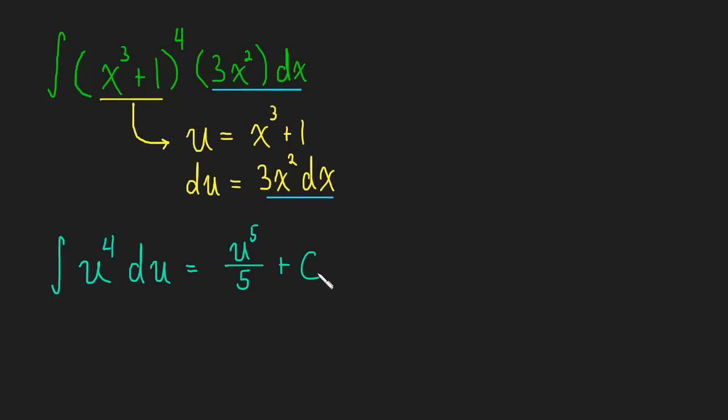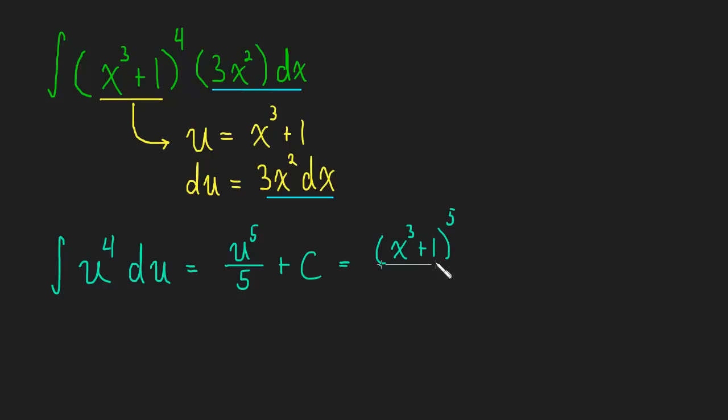So we're just going to plug x cubed plus one back in for u. So x cubed plus one to the fifth over five plus c.